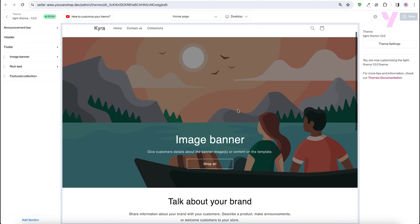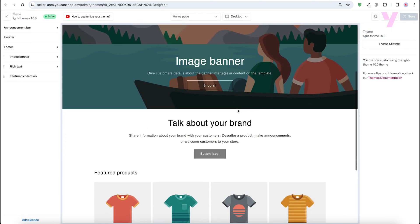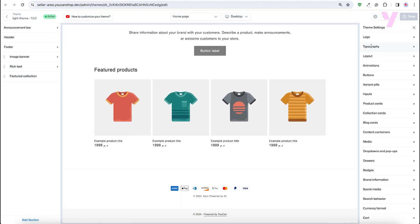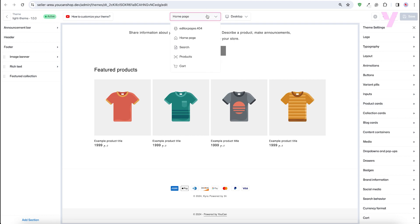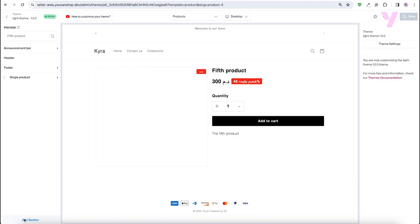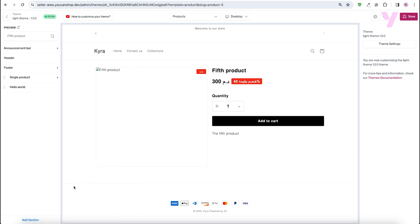Dusk theme is built using Liquid's templating language, HTML, CSS, and JavaScript, which makes it easy to customize. You can see here all the currently available pages — here we have our home page, products page, and others as a reference to help you get started. Each template page contains sections that you can add from this sidebar.